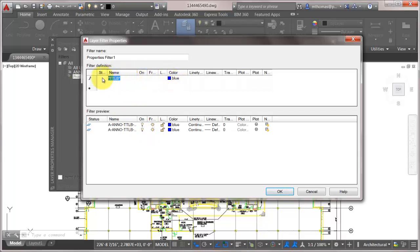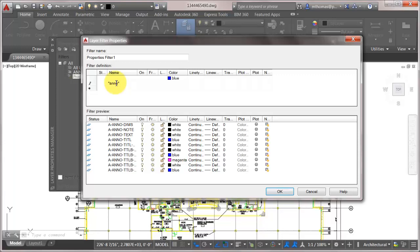So if I was to take this out and come to the next line here and I was to go ANO and go like that, notice now I'm seeing any layer that's blue and also includes or OR also includes ANO. So we can come in here and we can quickly filter this out.